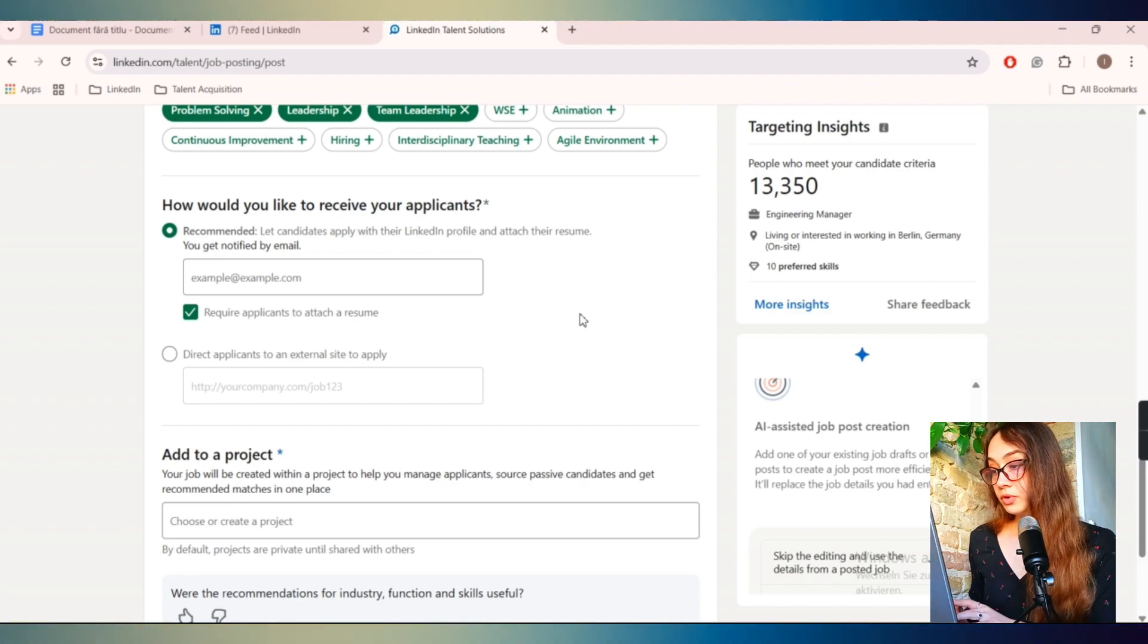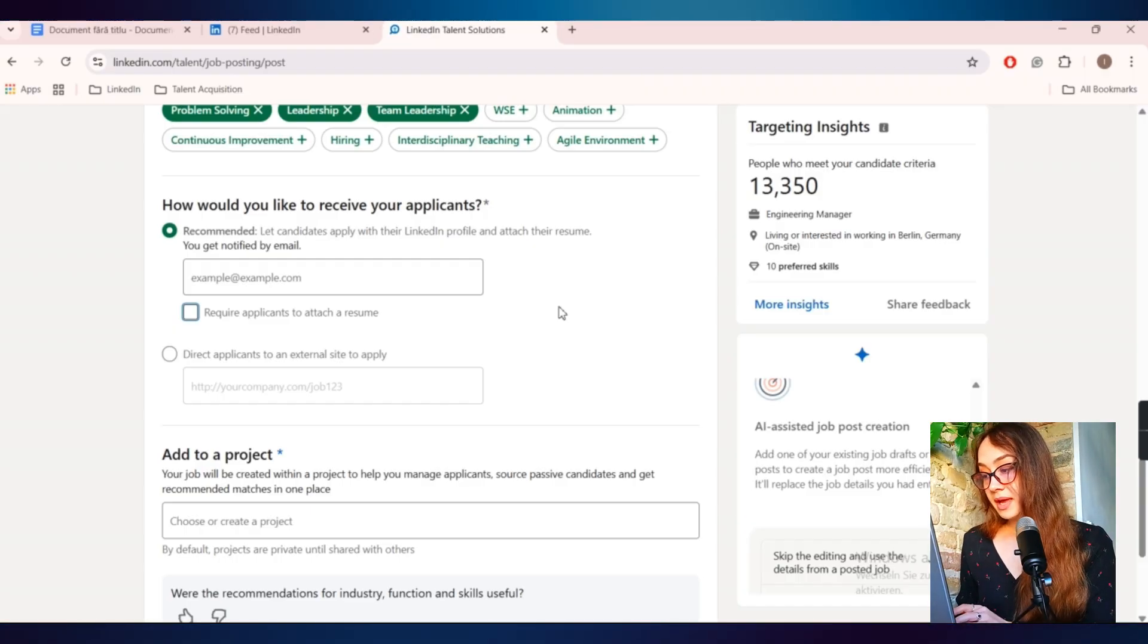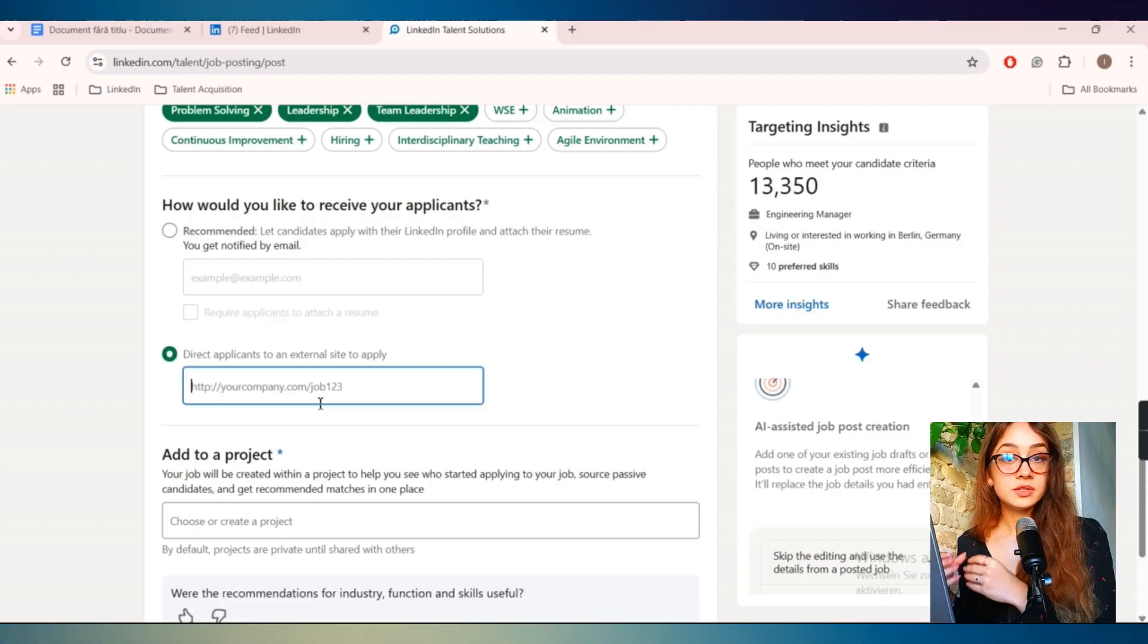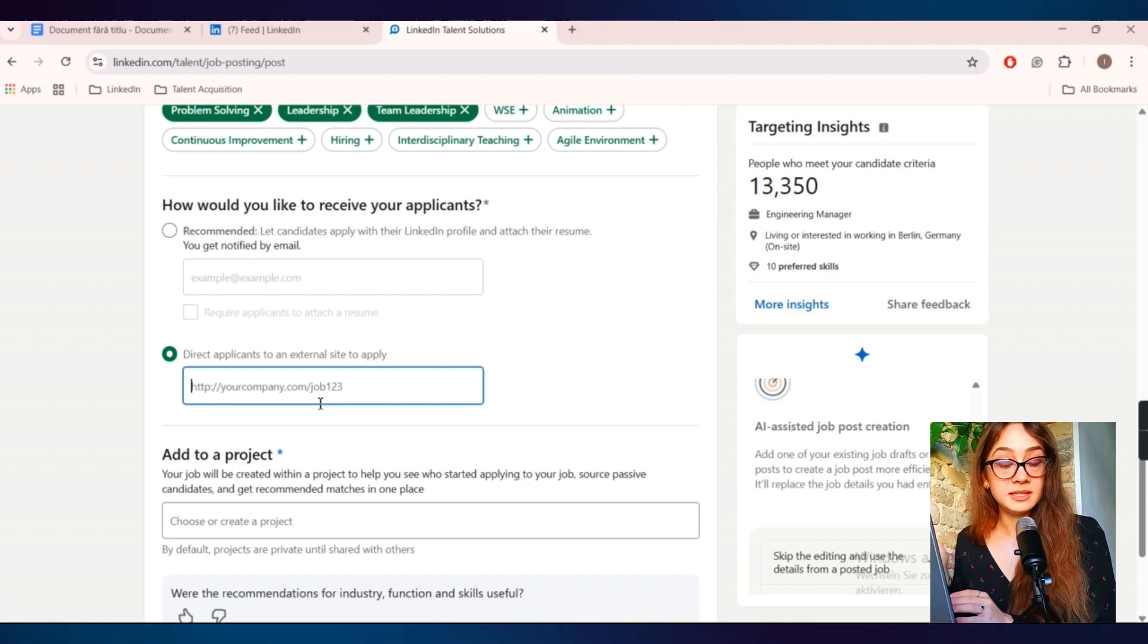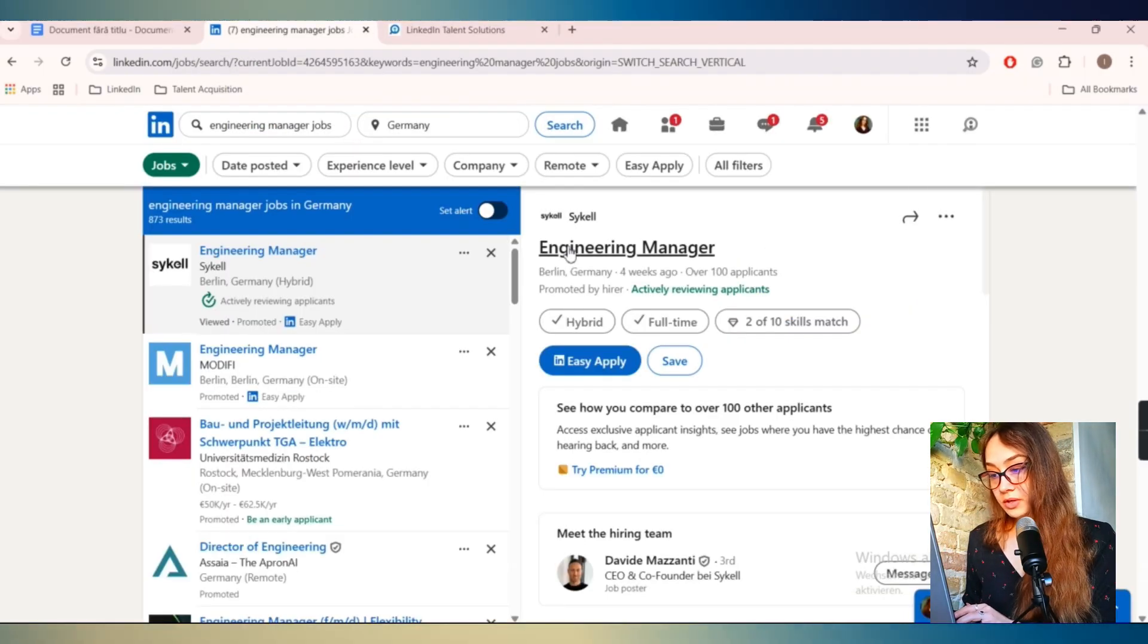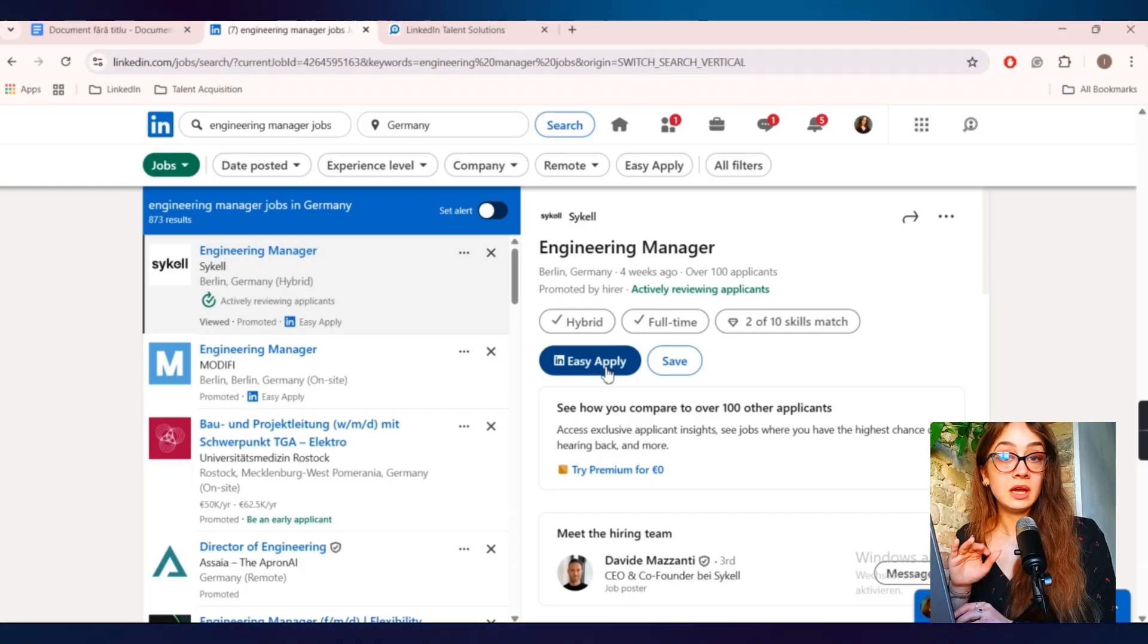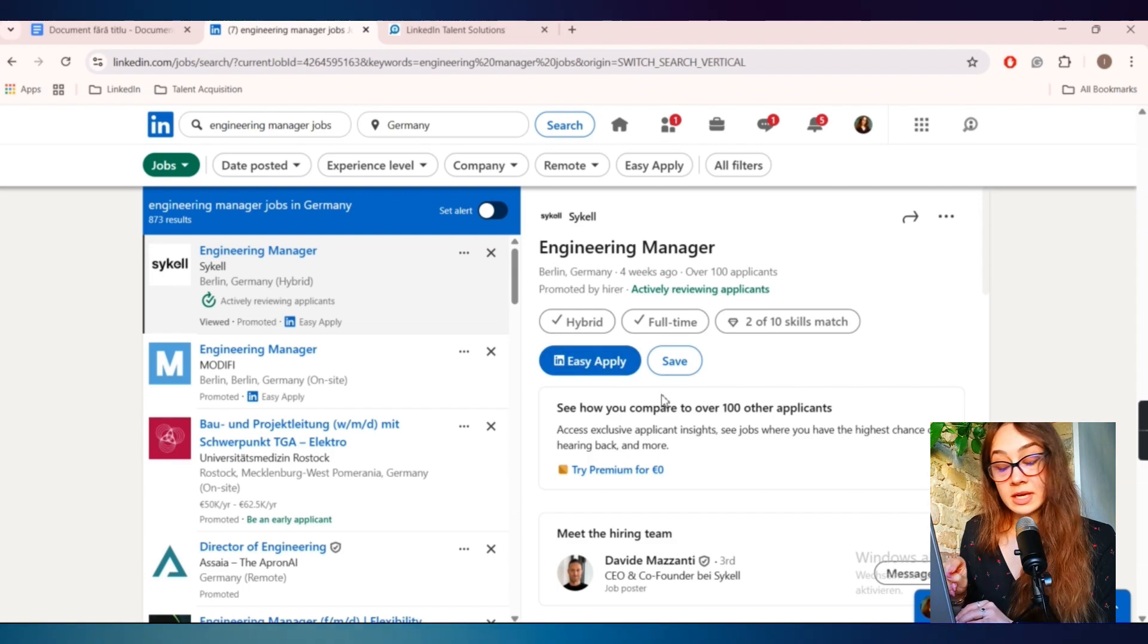Then the next field, how would you like to receive your applicants? This is a very important one because with the help of this field, you can actually choose how would you like for the candidates to apply for your job. And you have two options. The first one is with the email where you can require the candidates to also attach a CV. And you have to basically write the email that you would like the candidates to send their CVs to. And the second one is to put a link that will direct them to your company page. When you see here this button, easy apply, this is basically an application through the email part that I've mentioned.